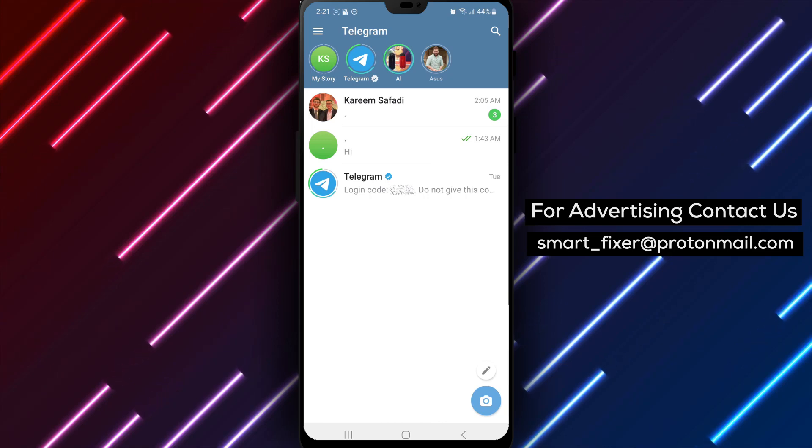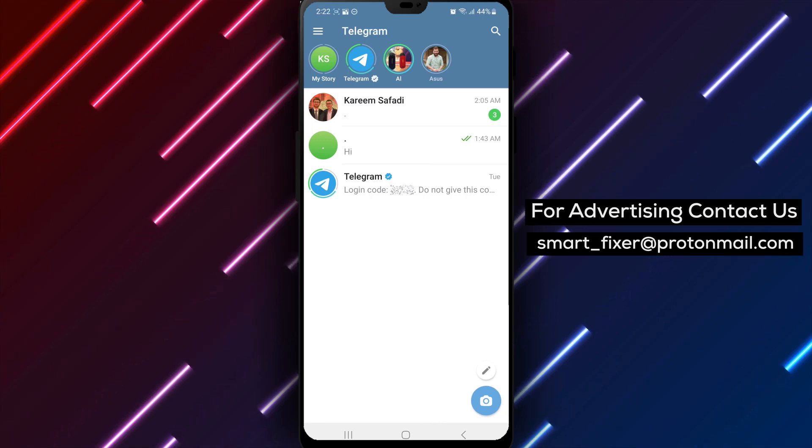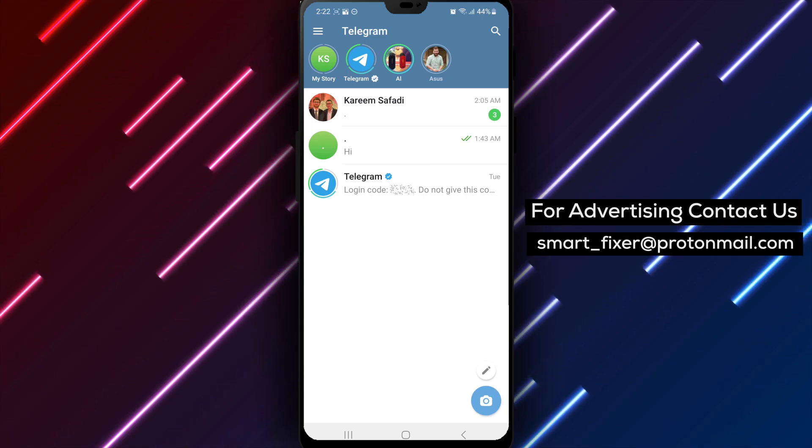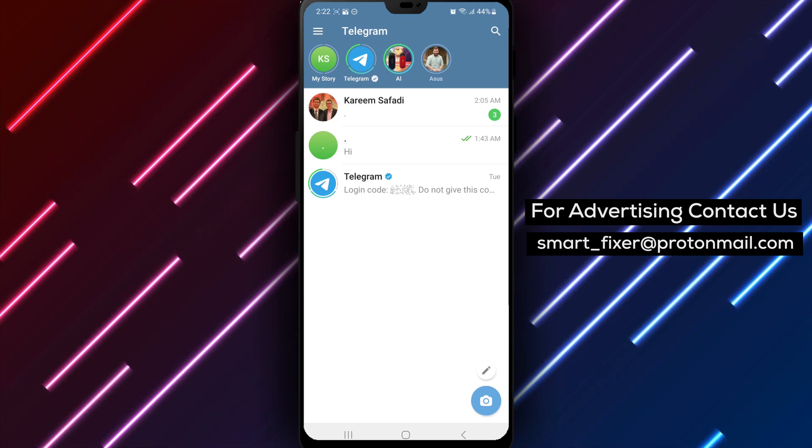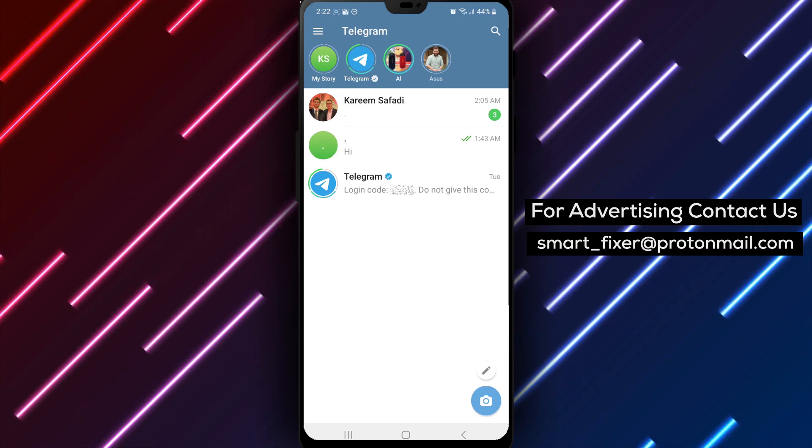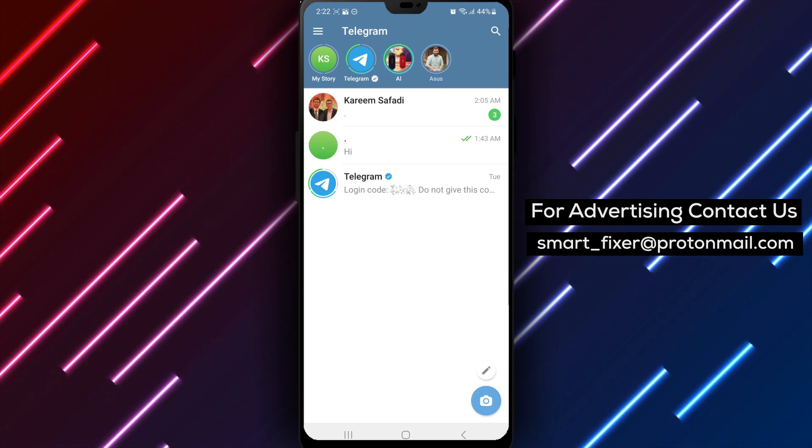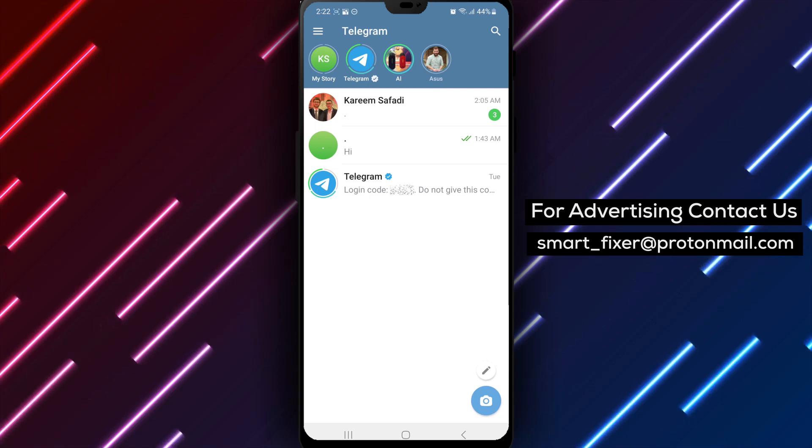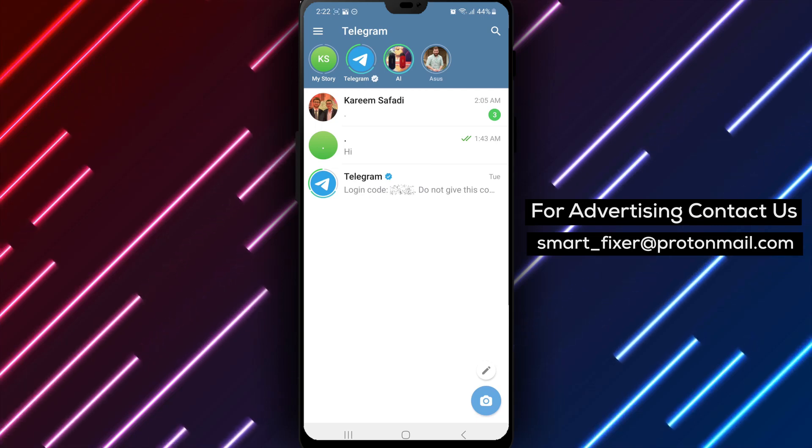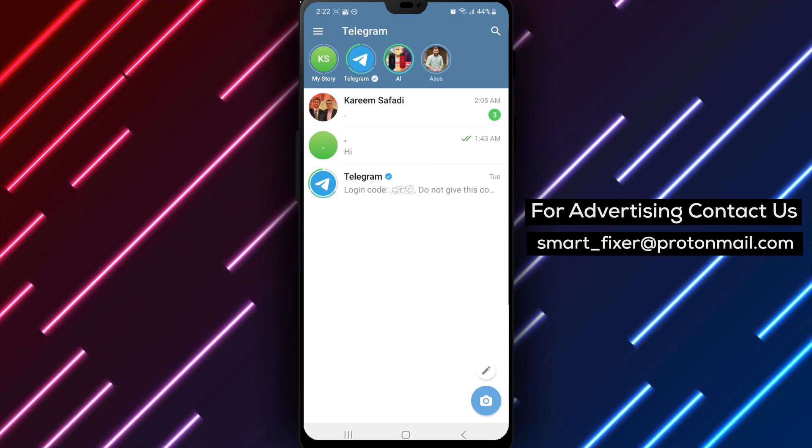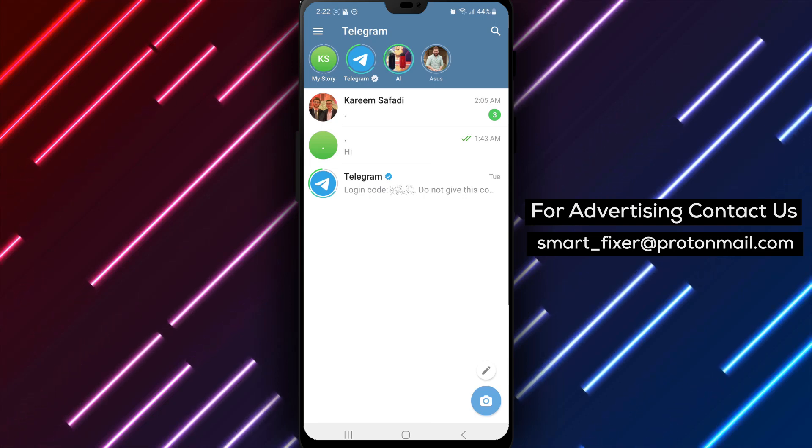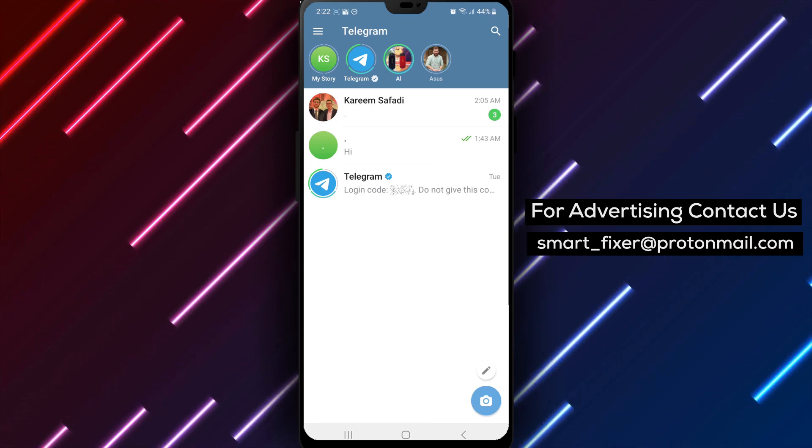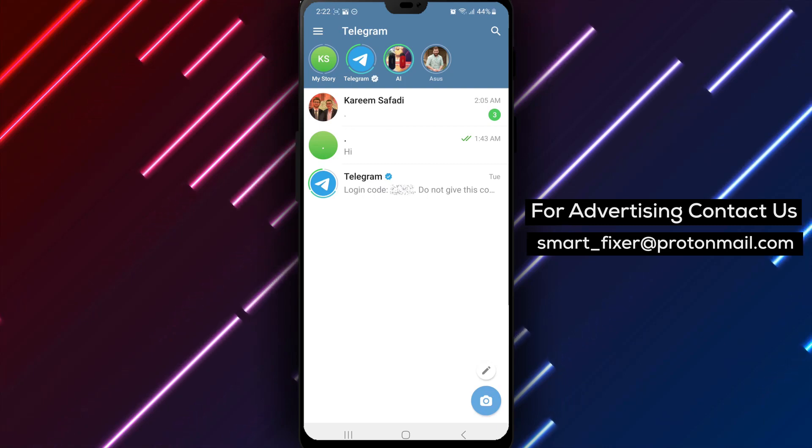We hope you found this tutorial helpful. If you did, please consider giving this video a thumbs up and subscribing to our channel for more informative content. Don't forget to hit the notification bell to stay updated with our latest videos. If you have any questions or need further assistance, please don't hesitate to leave a comment below. We'll be more than happy to help you out. Thank you for watching, and we'll see you in the next video.